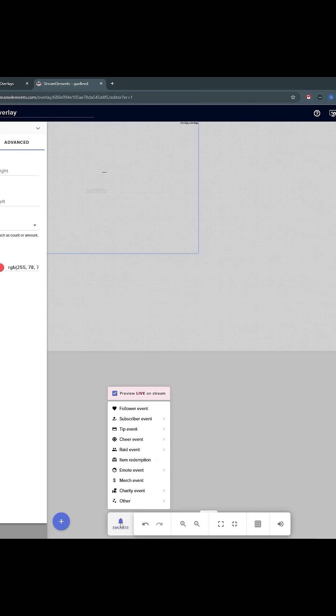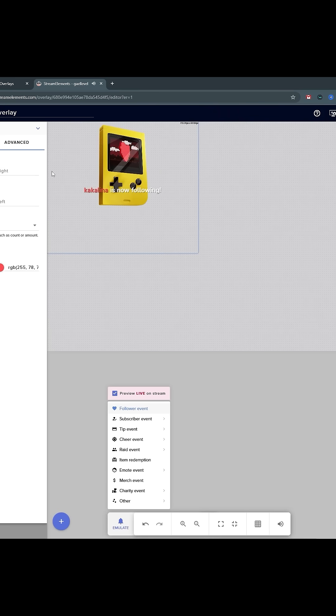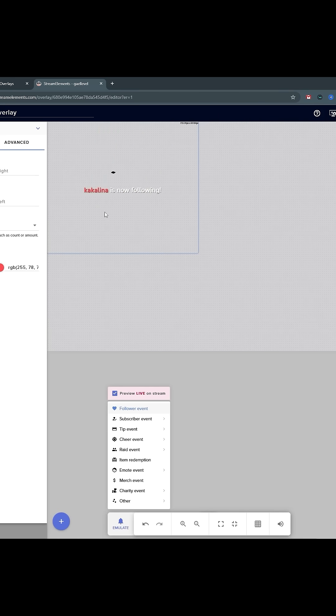Now it's time to test it. I'm going to emulate a follow event. There you go. With the margin here, I can place this wherever I want. Towards the bottom seems to be the best.